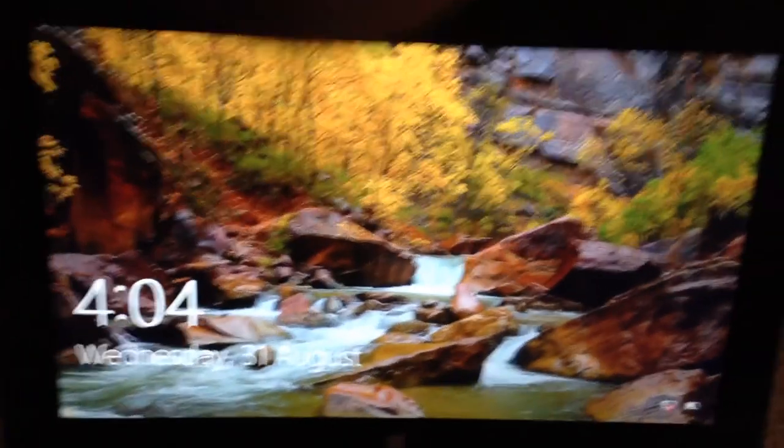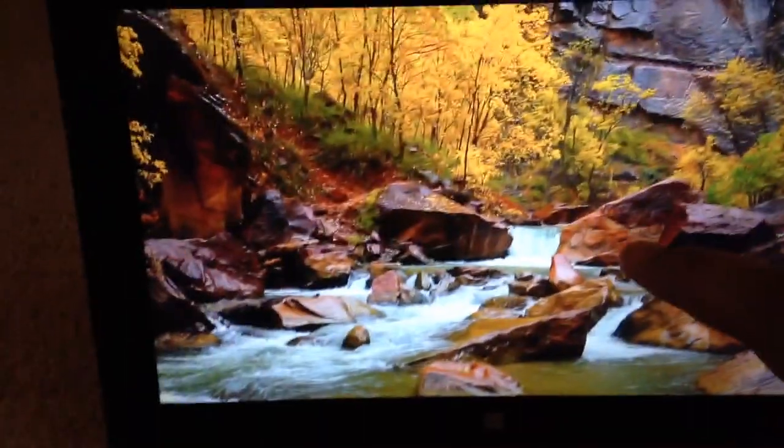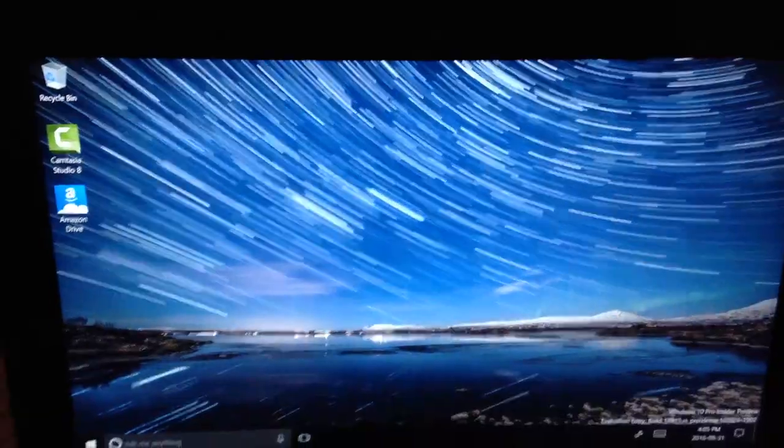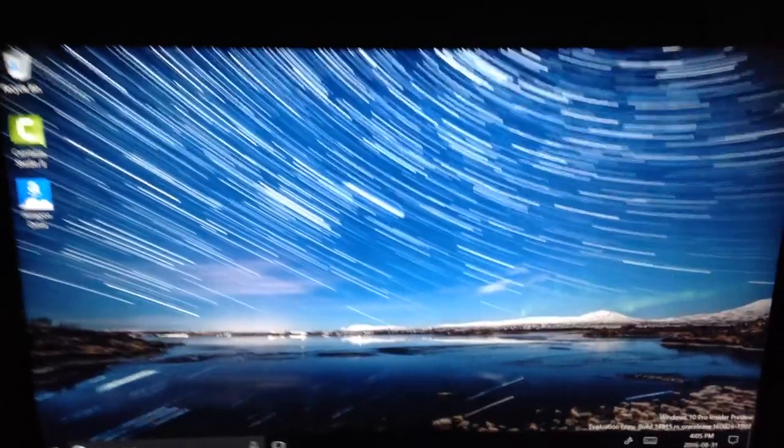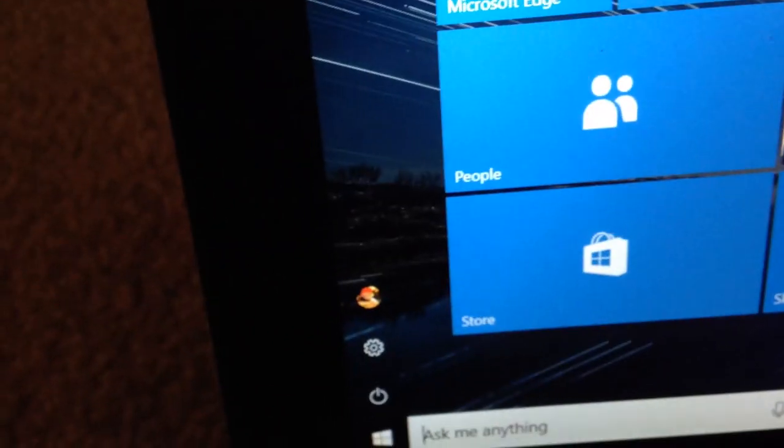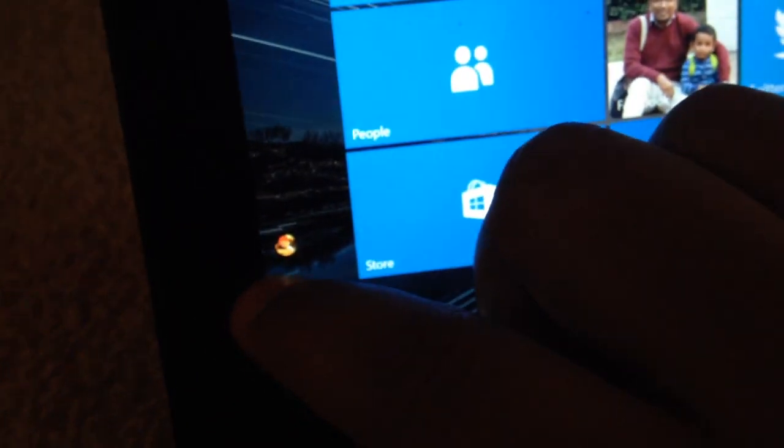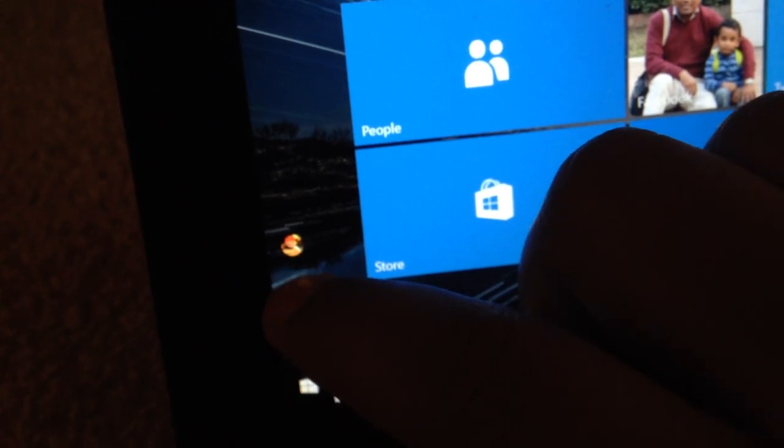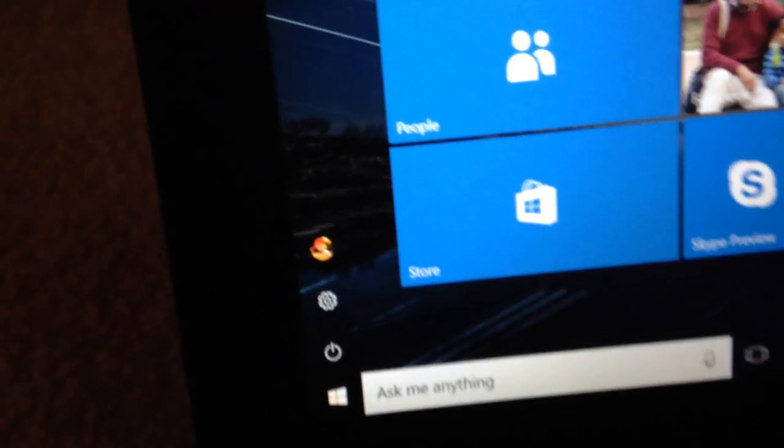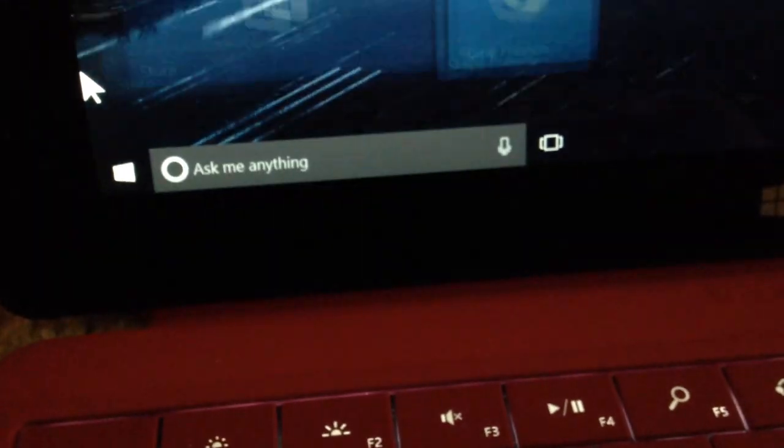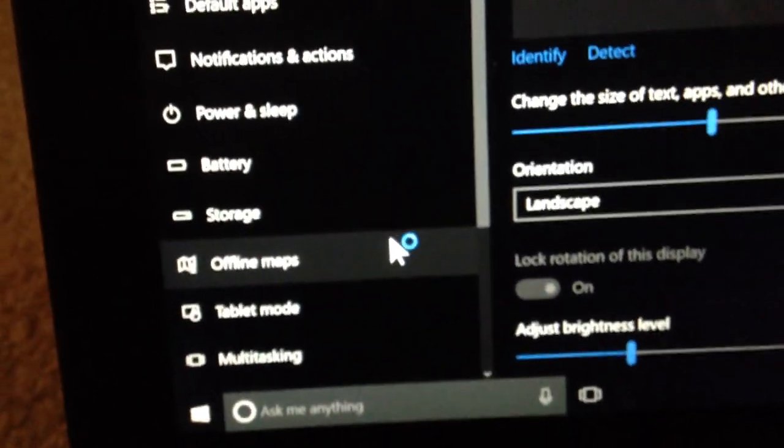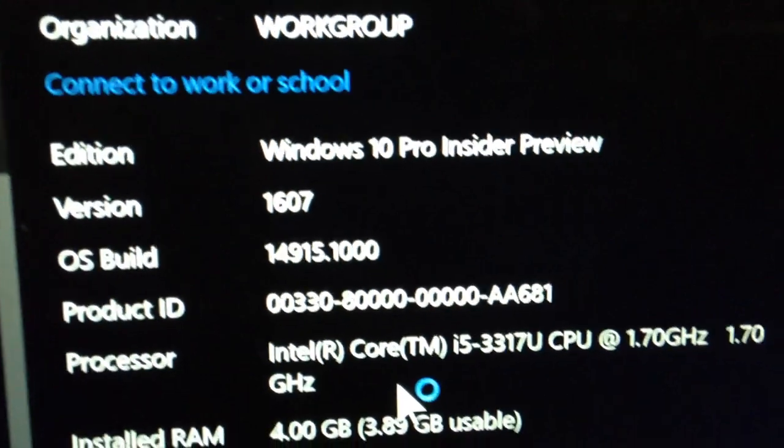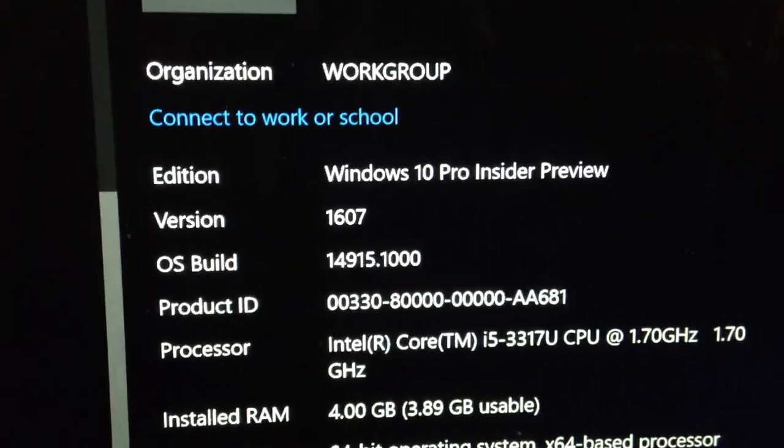All right, it's finished installing. Let me enter my password and I'm in. Look at this, we're all good. Let's see, from version 14915, yes we are. We are at version 14915. Let's go to settings, system, about. We are at version 14915.1000. That's great.